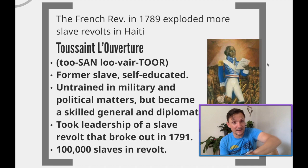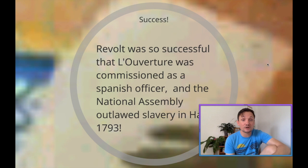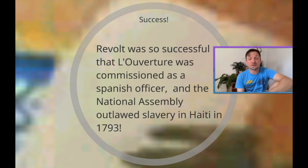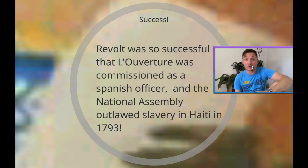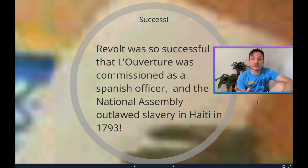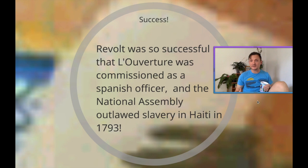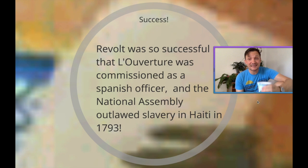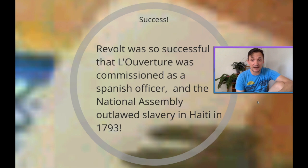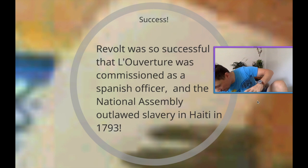He organizes them and gets them going in the right direction. He was so successful that even the Spanish commissioned him as an officer. Saint-Domingue shares that island with the modern-day Dominican Republic — Santo Domingo on the other side. As he was taking over large chunks of the island and ousting the Grand Blancs and Petit Blancs, the Spanish commissioned him as an officer, and he basically takes over Haiti and rules it almost as its de facto dictator in 1793.